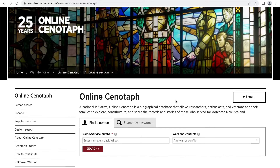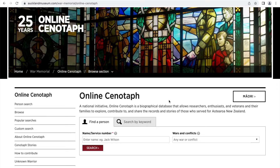To search for a person you know, you can enter their name or service number, and if you have the specific details, choose the war or conflict they served in. Another option is to search by keyword, but let's do a person search first.